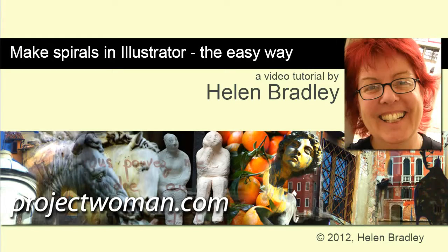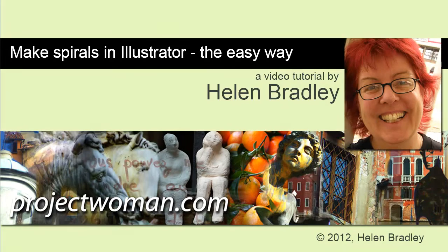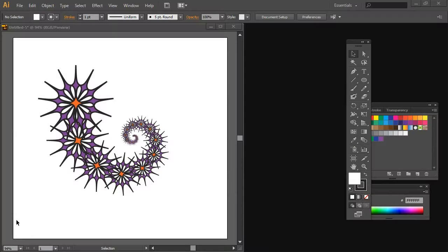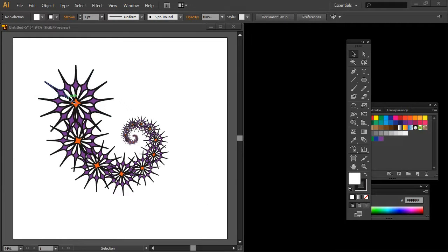Hello, I'm Helen Bradley. Welcome to this video tutorial. Today I'm going to show you how to make spirals in Illustrator the easy way. Before we go ahead and make a spiral, I want to show you exactly what it is that we're going to be doing.